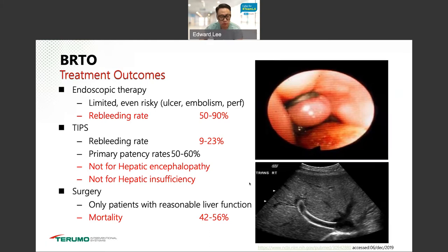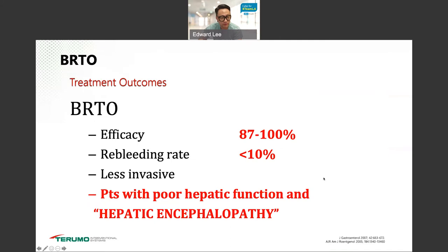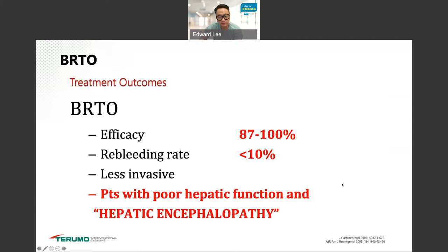Whereas BRTO has been shown to have very high efficacy — I'll show some data — with a re-bleeding rate less than 10% in all the literature, it's less invasive, and patients with poor hepatic function and hepatic encephalopathy can undergo BRTO to be treated for their gastric varices.